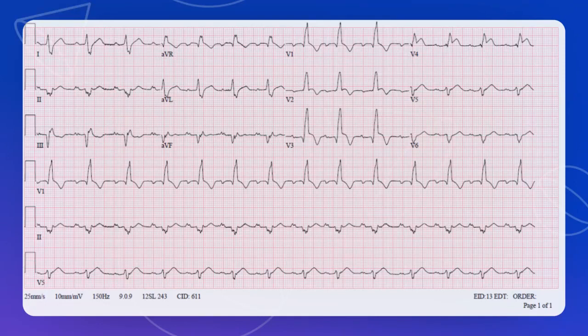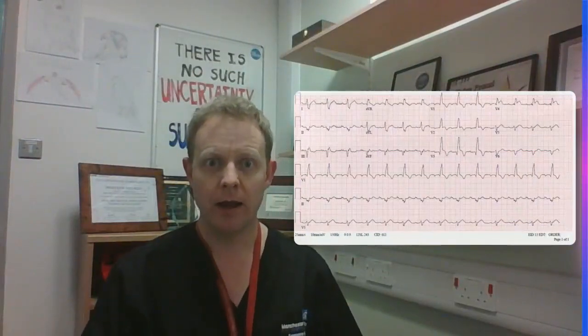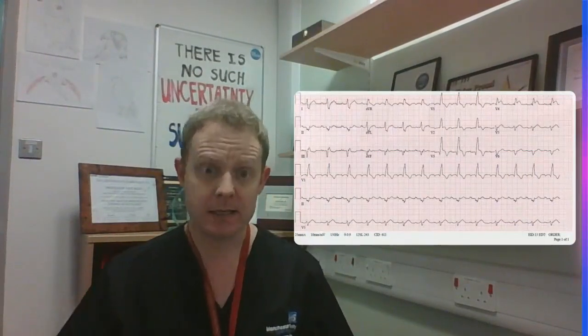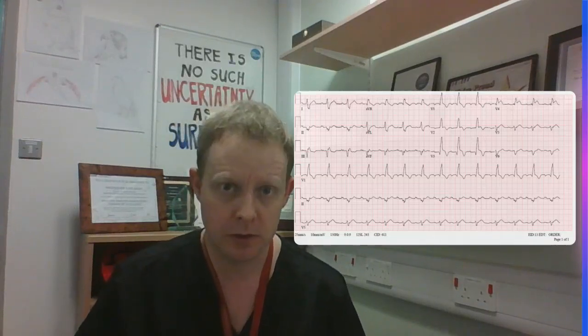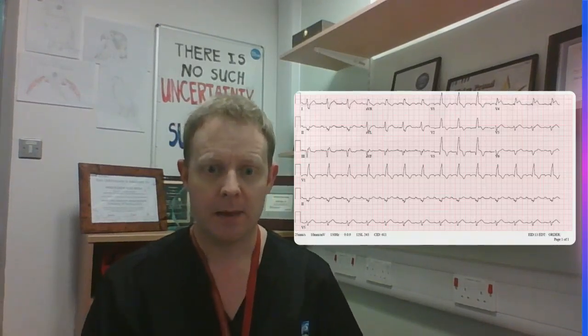The PR interval is prolonged — just over 200 milliseconds on this ECG. So once again we've got trifascicular block, and when the patient is symptomatic we should at the very least be doing electrophysiological studies, and the patient is likely to need a pacemaker. In a nutshell, I've covered bifascicular block and that famous misnomer trifascicular block. If you follow this system, you'll never miss it again on the ECG. Thank you.